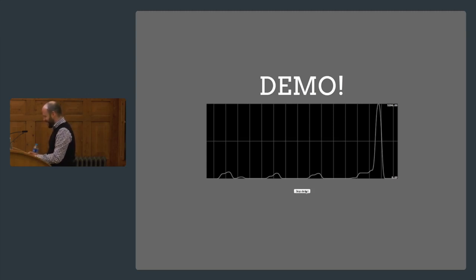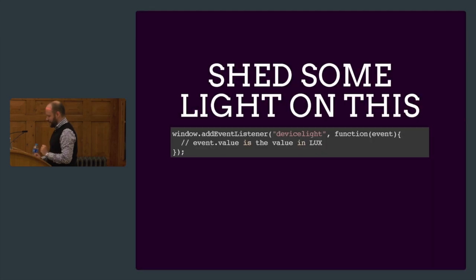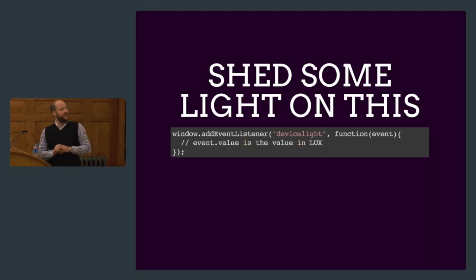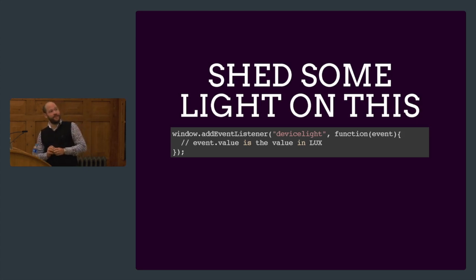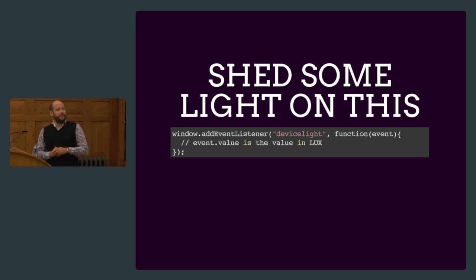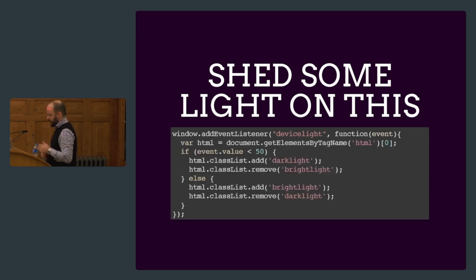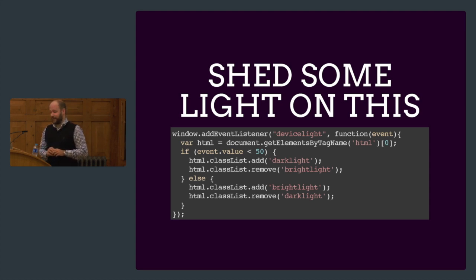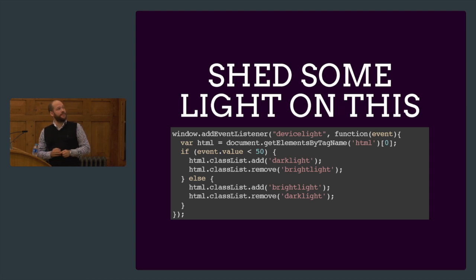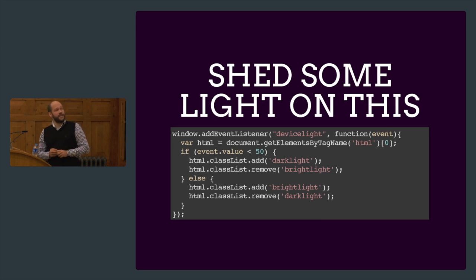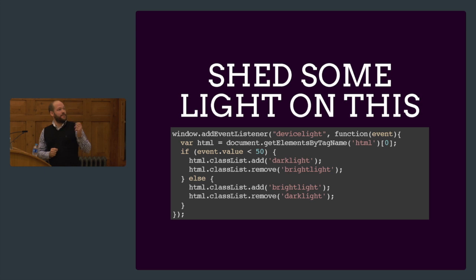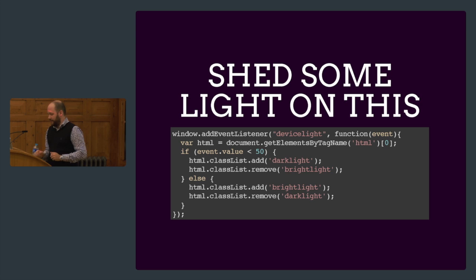But how would this look like in code? It's really simple. We just add an event to the window and listen for a device light event. When the value changes, we can plot out event.value. For changing the background color, when the lux value goes below 50, we add a class dark light to the HTML element. If it gets above that, we add bright light and remove dark light so we can switch based on the light intensity.